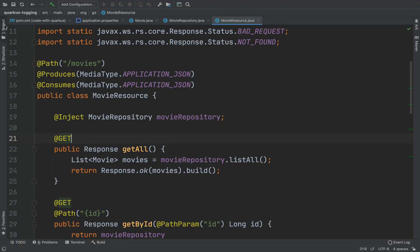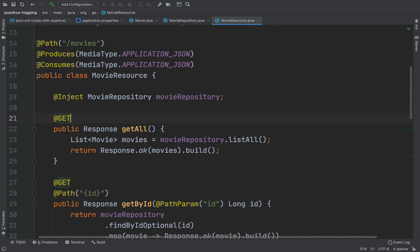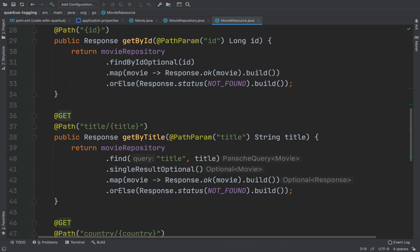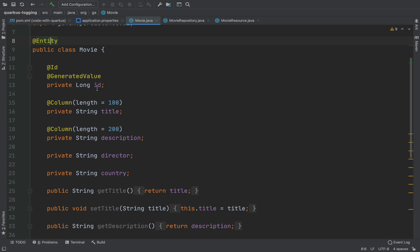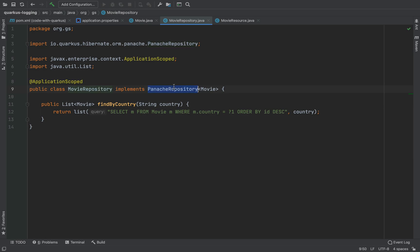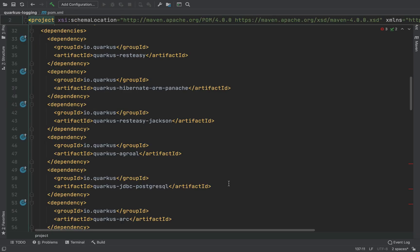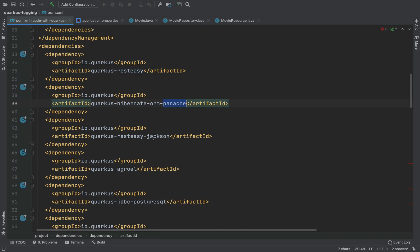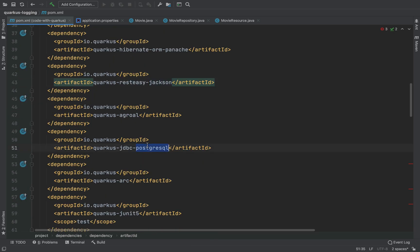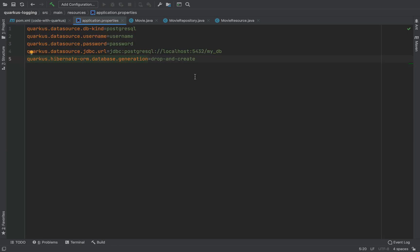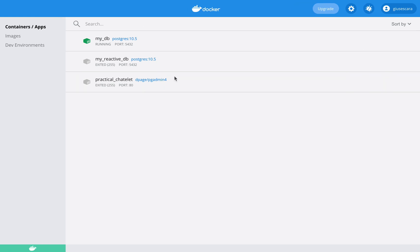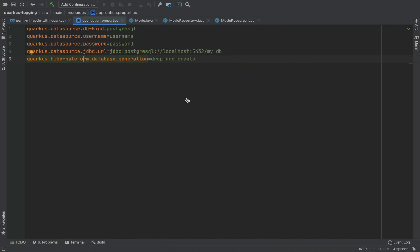I already have a simple Quarkus project where I can manage movies. I can fetch all the movies from the database, I can fetch a movie by ID, by title, I can create a movie and delete a movie by ID. I have a movie entity with title, description, director, and a movie repository that is a Panache repository. Inside the POM XML file I have all the dependencies I need: RESTEasy, RESTEasy Jackson, and Postgres. In this video I am going to use Postgres, so I have inside the application properties all the properties to connect to the database, and in this case I am using the Postgres Docker image.